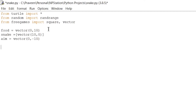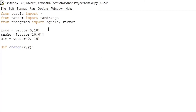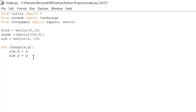Now let's move on to our functions. There are three functions we'll need: the change function, the inside function, and the move function. Let's start with the change function. So 'def change(x, y):', where x stands for our x-axis and y stands for our y-axis — basically the two dimensions of our square game board. Inside, we write 'aim.x = x' and 'aim.y = y'. That's our change function done.